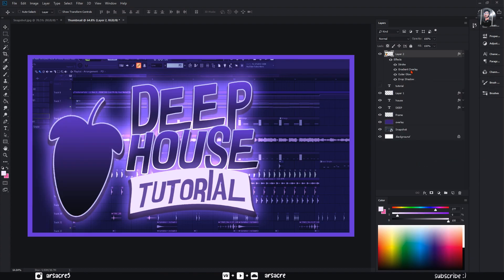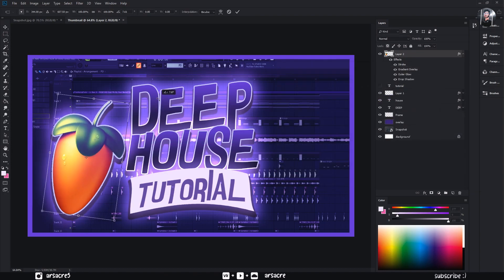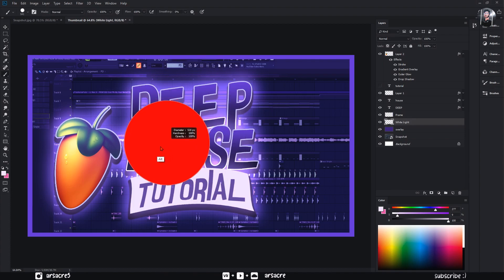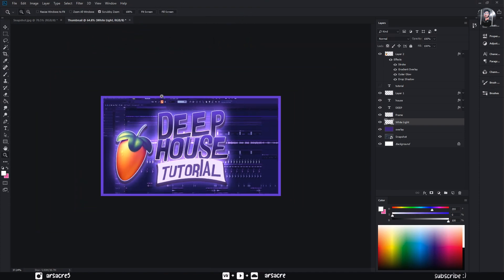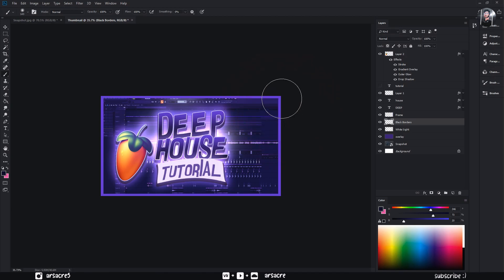You can adjust some effects. Now make a new layer and name it as white light. Put some white light using soft round brush. Make another layer and name it as black borders. Make some black borders around the image.